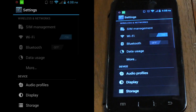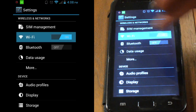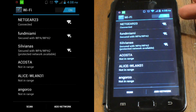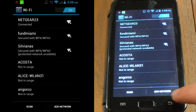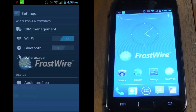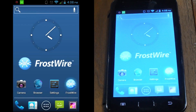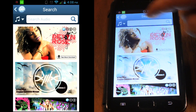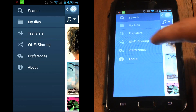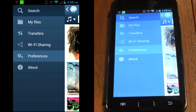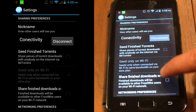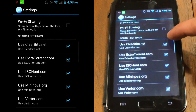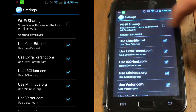Make sure your device is connected to a Wi-Fi hotspot, preferably with a strong signal. Open FrostWire and make sure Wi-Fi sharing is enabled. To do this, open the navigation menu and go to Preferences, Networking Preferences, Wi-Fi Sharing.